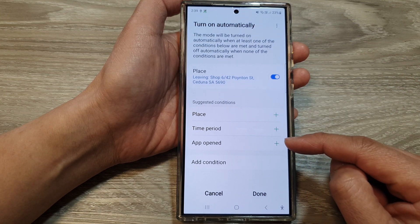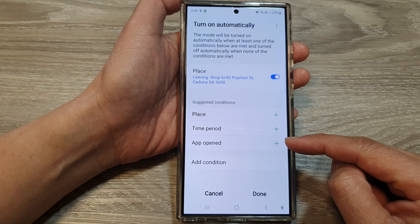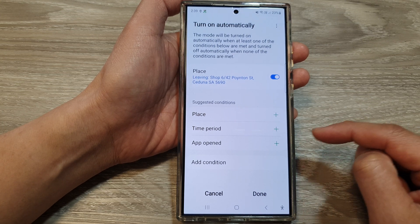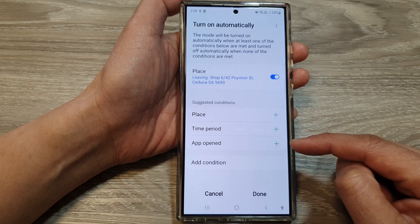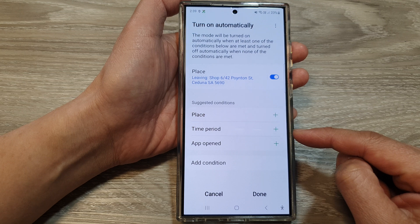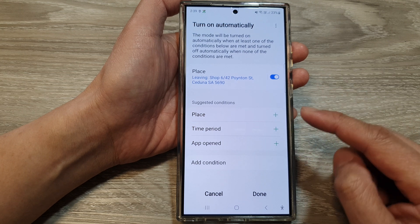For example, if you open up some kind of Relax Music or Meditation app, then it will automatically activate RelaxMode.